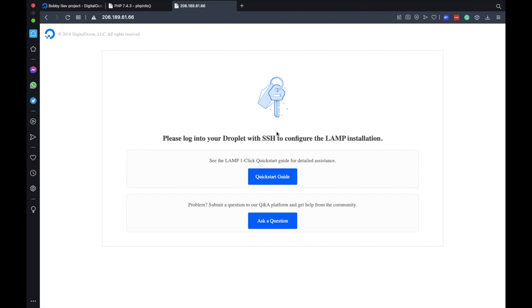So that's another way of getting a LAMP stack installed on your server with just one click. As you saw we didn't have to do any server configuration.